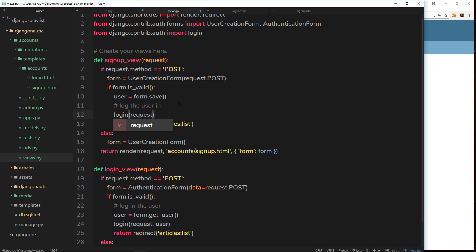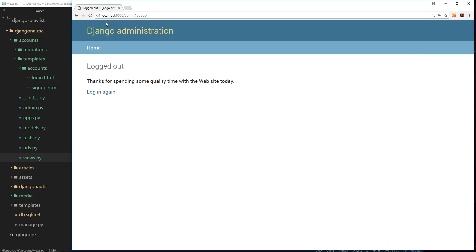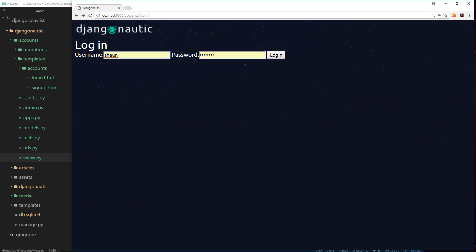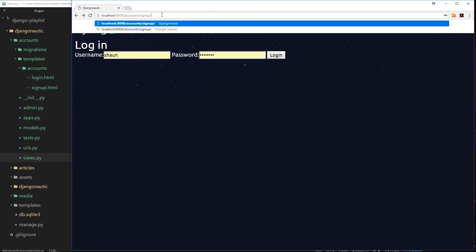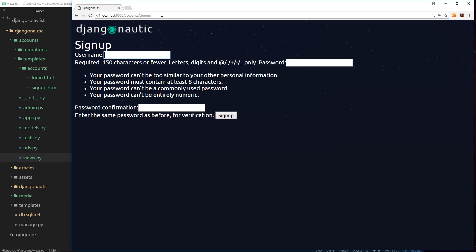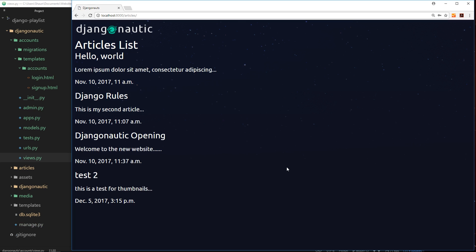And hopefully this should work as well. So if I go back, accounts and then we'll go to signup instead. If I go here we'll create a new account. We'll call this one peach, don't think that one's there yet. test1234, test1234, signup. Now I'm logged in as peach.